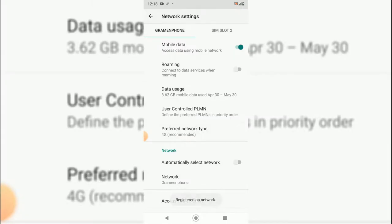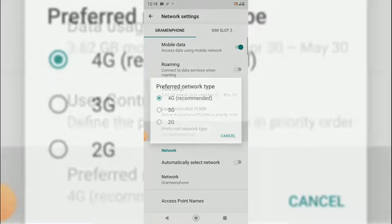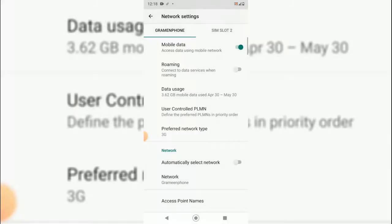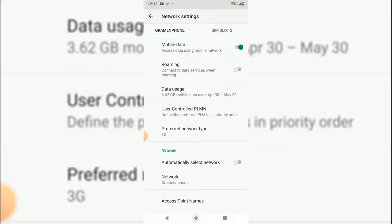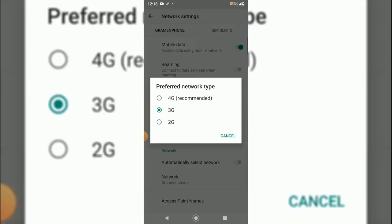You can find it is not still working. So you will have to change the preferred network type. We will go to 3G. And then it's boom! The network is available right now.